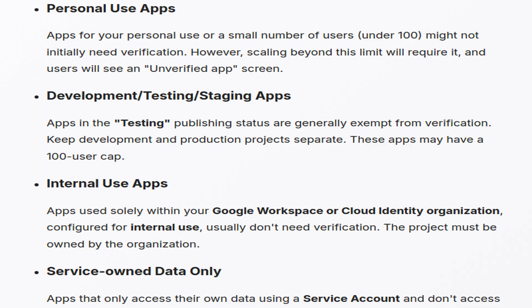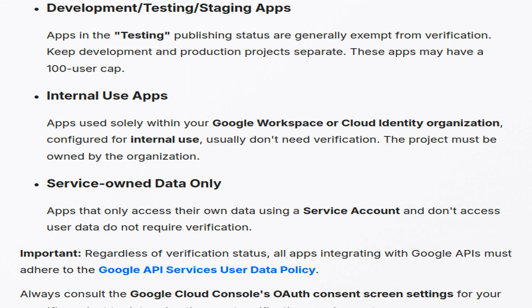Personal use apps, or those serving fewer than 100 users, typically do not require verification initially. However, surpassing this user limit will necessitate it, bringing an unverified app warning to users. Apps in the testing status are usually exempt from verification. Keeping production and development projects isolated is crucial, with a user cap under 100 for testing apps.